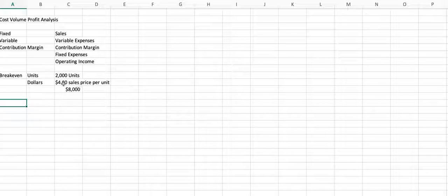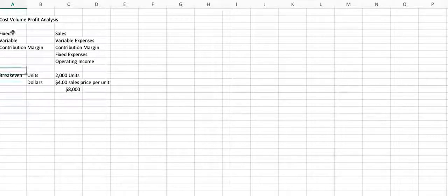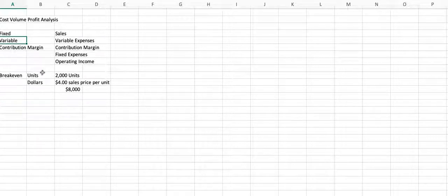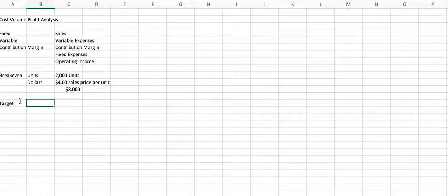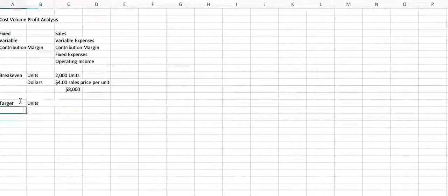Cost, fixed and variable. Volume is our breakeven units. The other thing we can look at is target units, target units and target dollars.